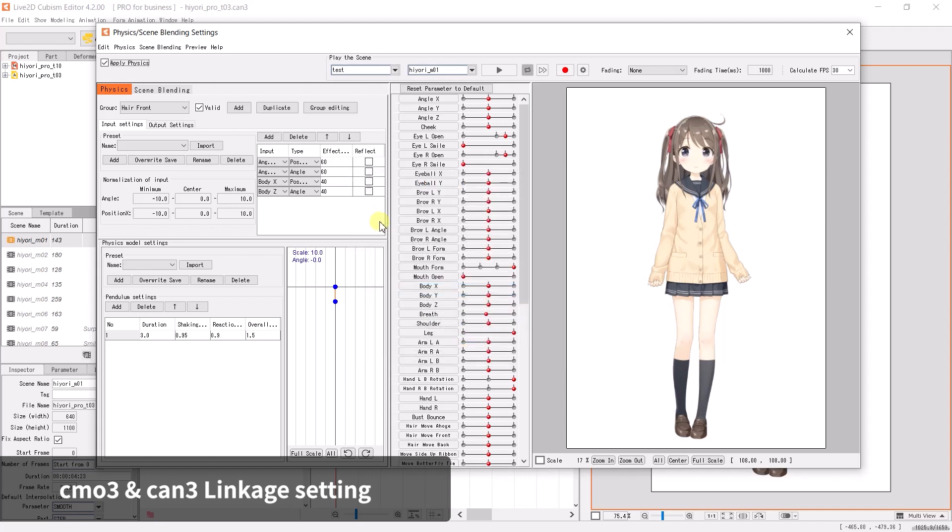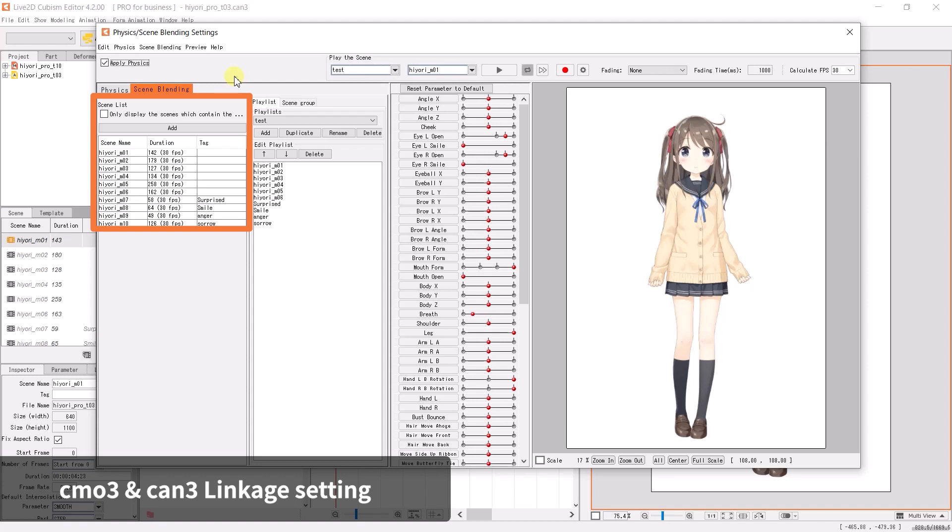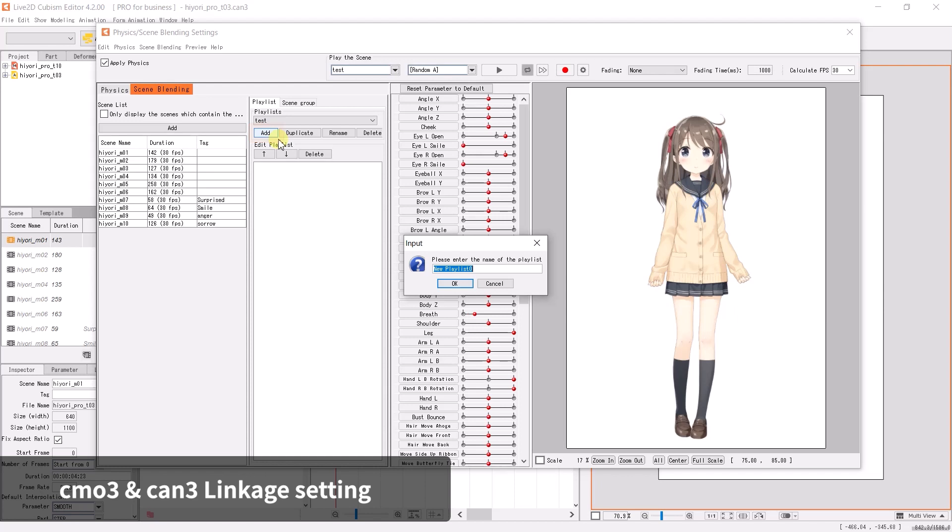We still need a few more steps before we can play the animation. Let's create a playlist. Click on the Scene Blending tab to switch over to the scene blend settings. On the left, there is a scene list that displays all the motion files found inside the CAN3. Click on the Add button on the playlist tab and enter a name for the new playlist. Click OK. A new playlist is added to the drop-down menu.